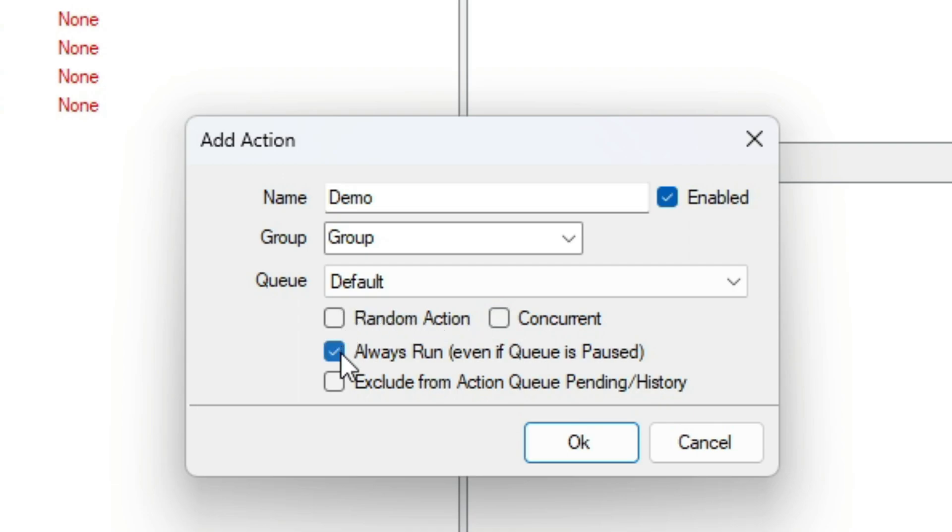Always run means the action will still run even if the queue is paused. Exclude from history means it won't show up in the action history.